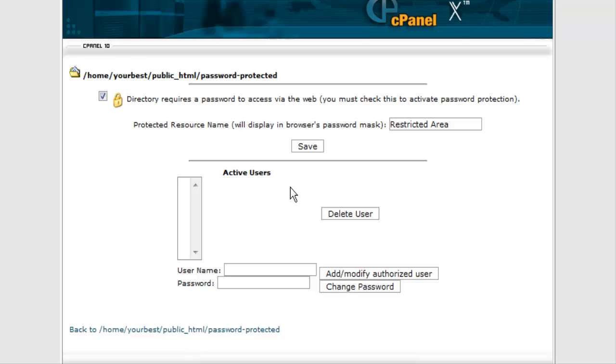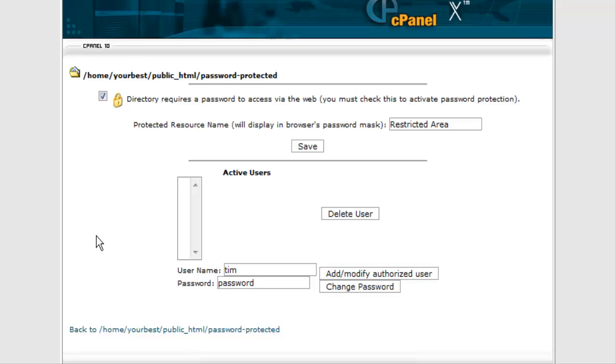The next thing we have to do is actually give it a user ID and password to protect the directory. So you put in here your user ID and password. In this case, I'm just going to have the username Tim and the password called password, and then you add it.